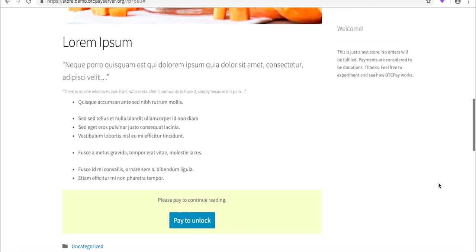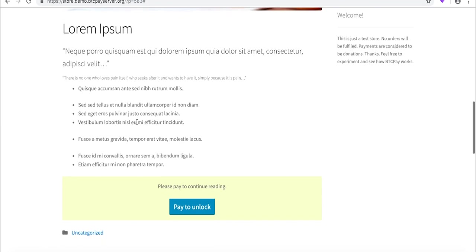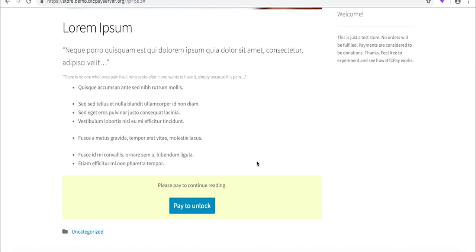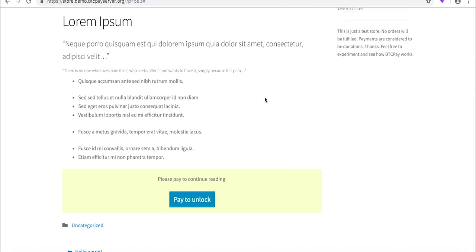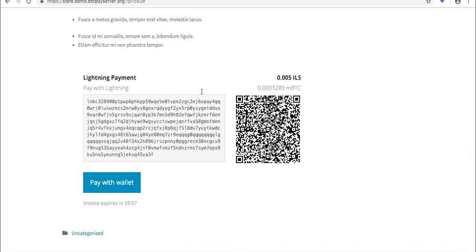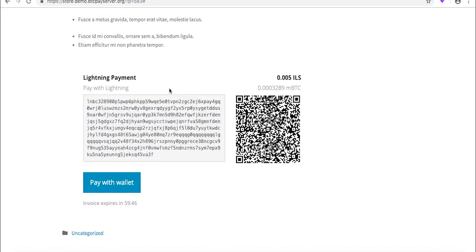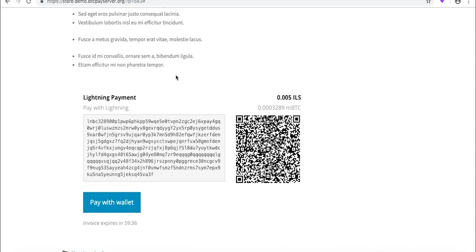Let's now preview the post. So as you can see, the post here looks the same as on the backend right here. Now we have this nicely looking warning which says 'please pay to continue reading.' This is what the readers of your blog will also see. And once they click pay to unlock, they will be presented with this invoice here. So depending on their wallet, they can scan it right away from the mobile phone or copy the invoice here and pay it from their desktop.